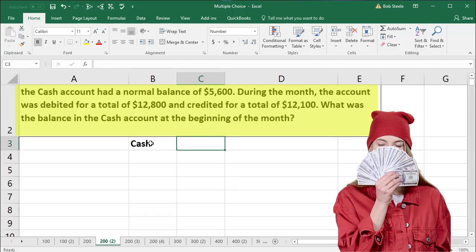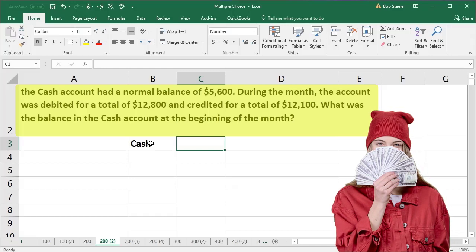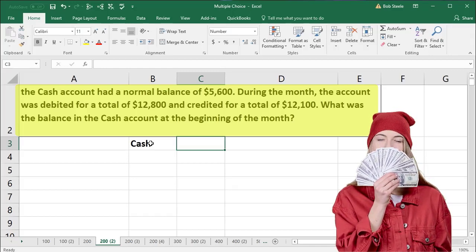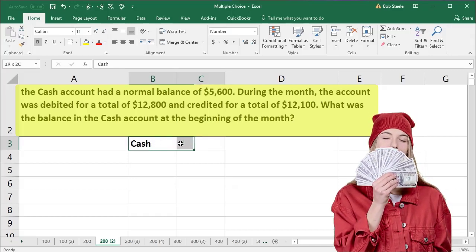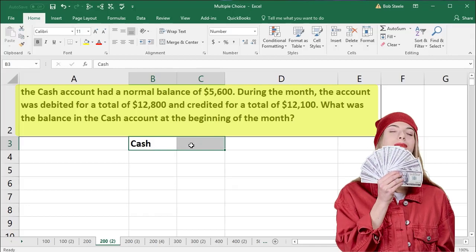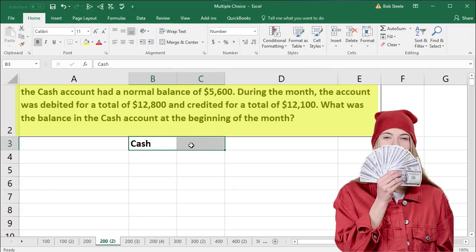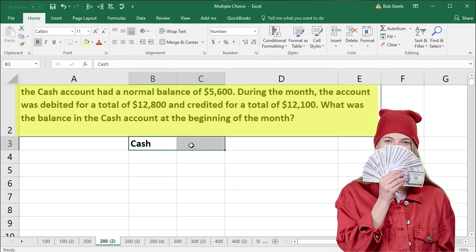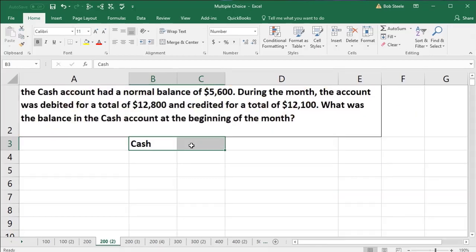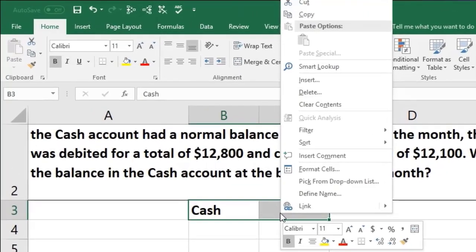T accounts almost work better when we're calculating things by hand. But I'm going to put the T account into Excel. If you're going to do this by hand, T accounts work great. If you put them into Excel, it's still a good format for us to look at, and I'll show you how to do that.